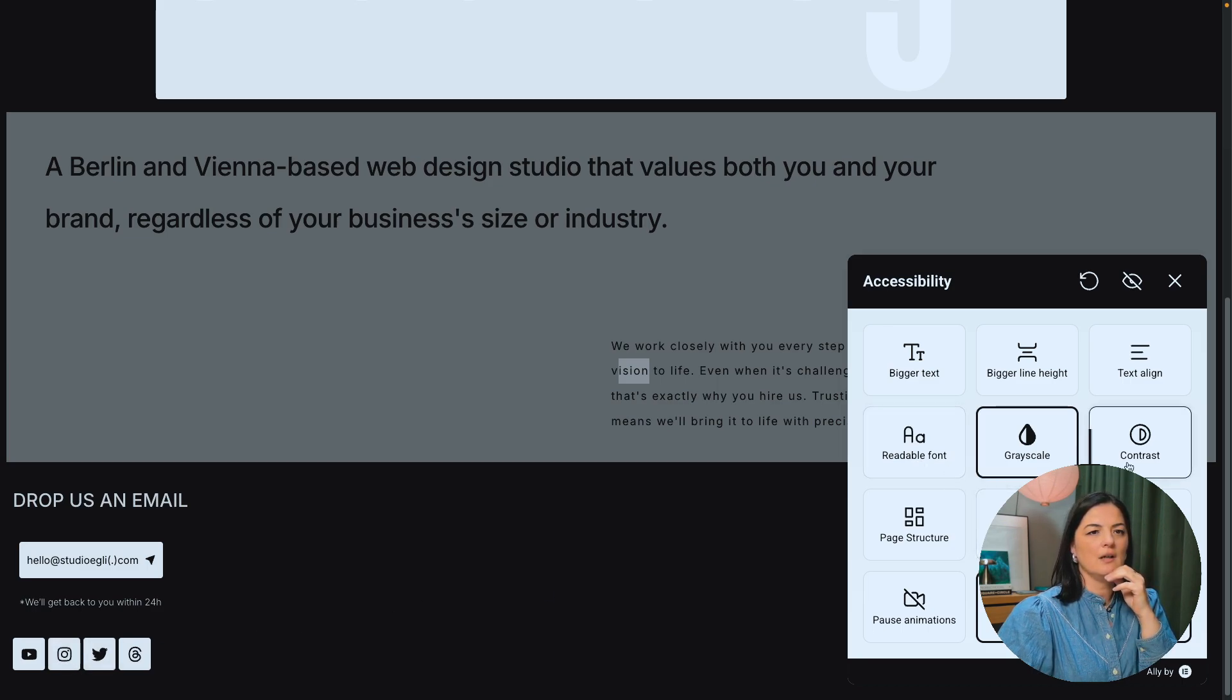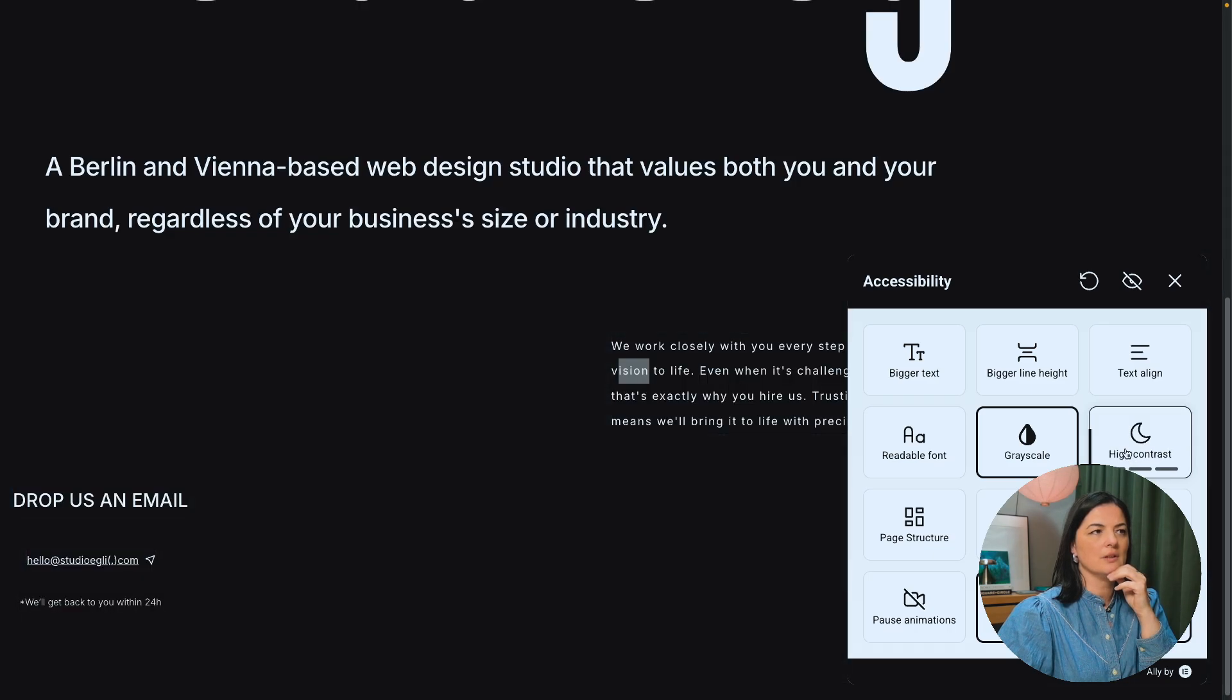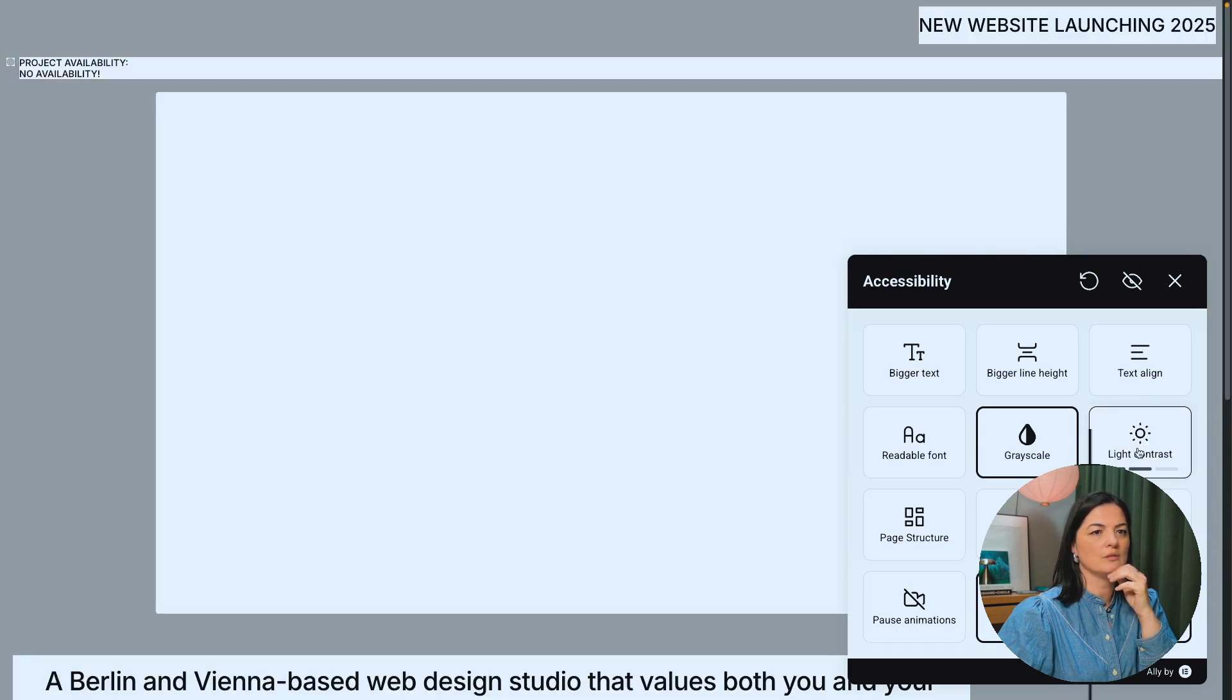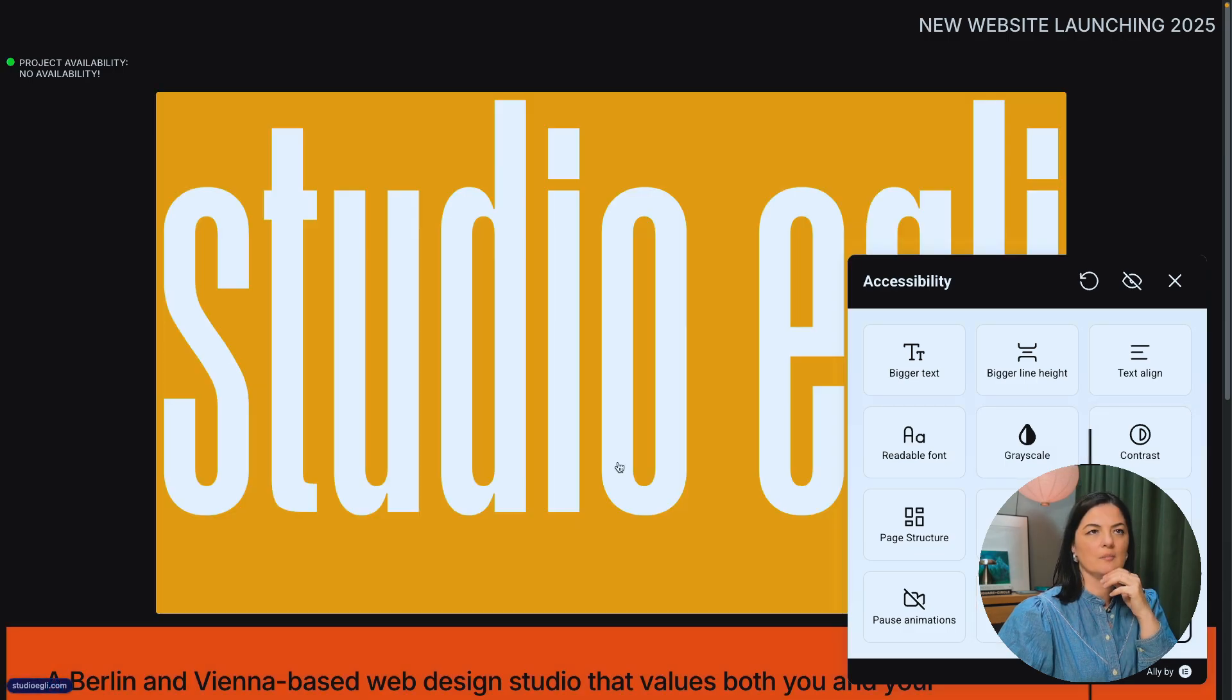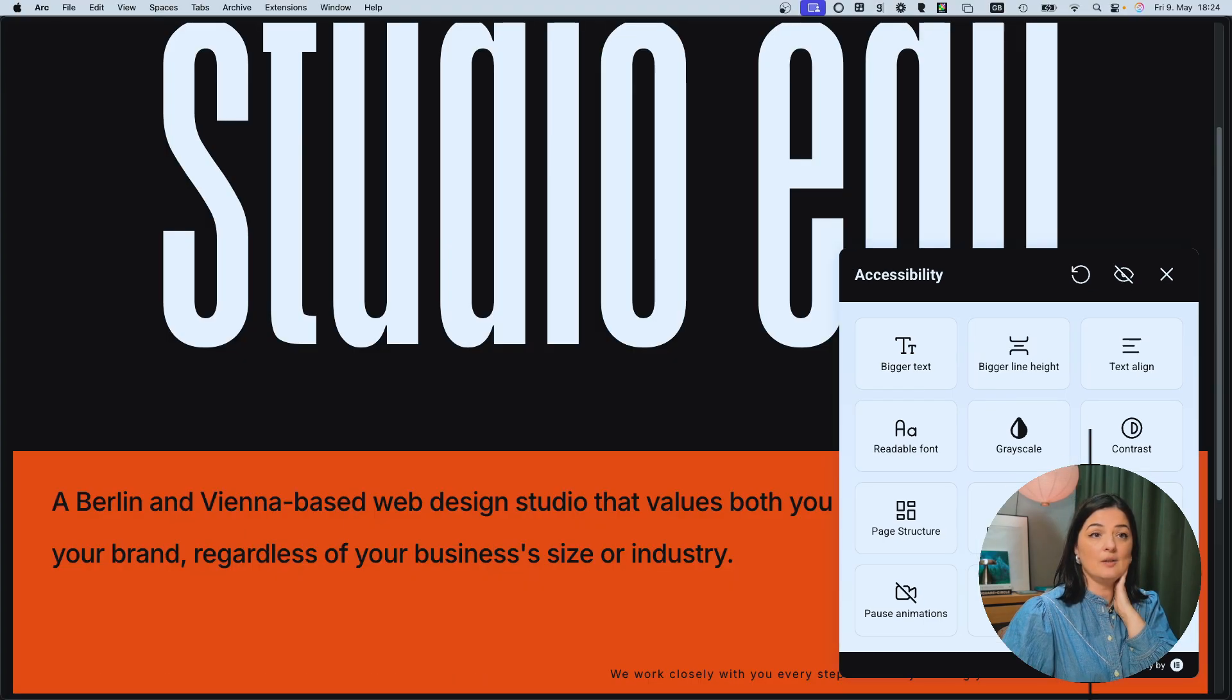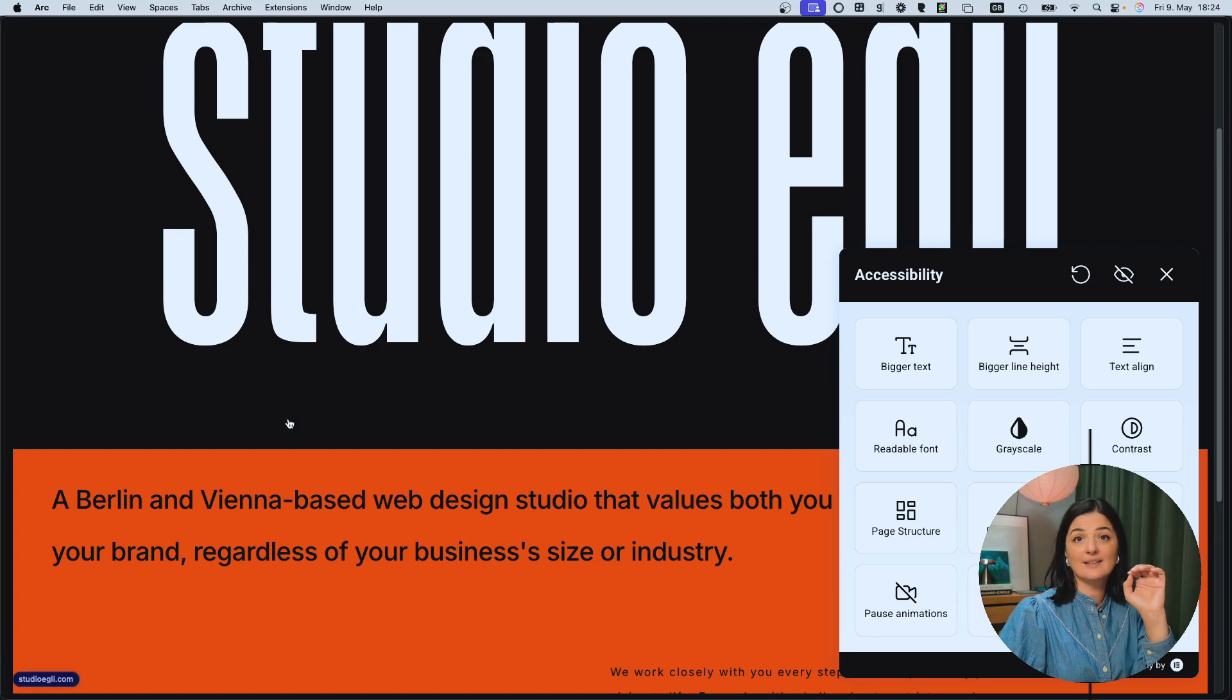And if we turn the grayscale on, the links are still highlighted, but of course they are in grayscale. Contrast. When we have the contrast on, the links are not highlighted anymore. I don't know. Is this supposed to be like this? I'm not sure. But yeah. I mean, you don't have to have everything turned on, I assume. Anyway, overall so far, I'm very impressed. I think this is a great addition to any website.